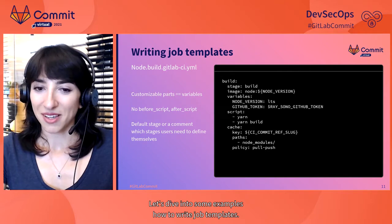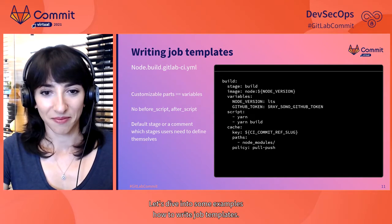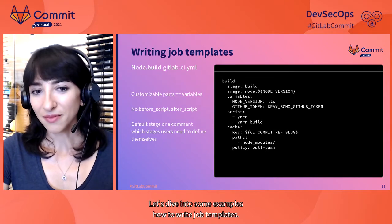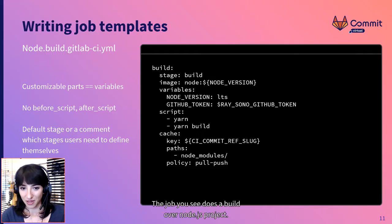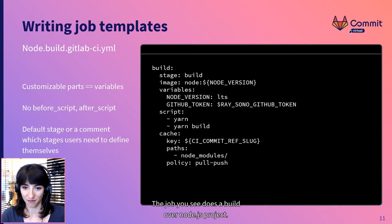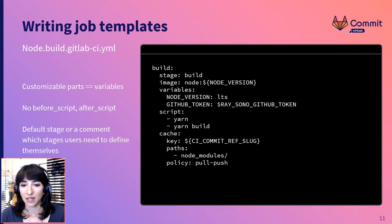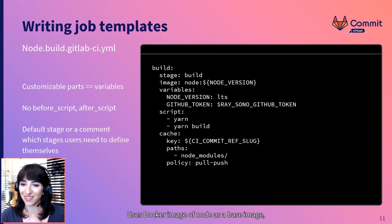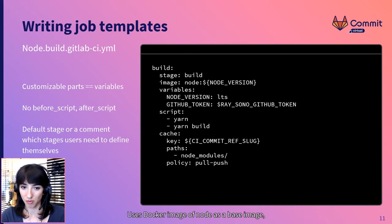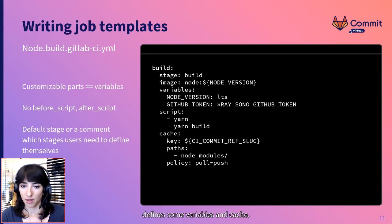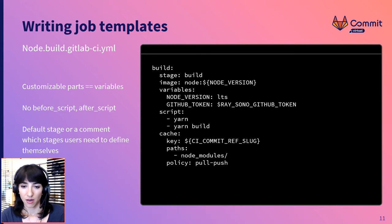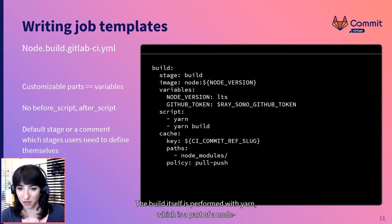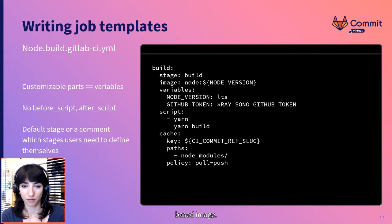Let's dive into some examples how to write job templates. The job you see does a build over Node.js project. It is executed in build stage, uses Docker image of Node as a base image, defines some variables and cache. The build itself is performed with yarn, which is a part of Node base image.